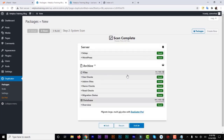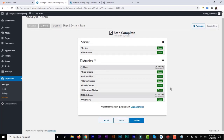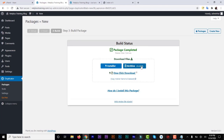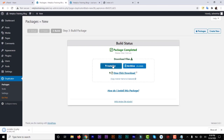Now it's going to scan your website and tell you if everything is good. The scan is complete and everything is good, so click on Build to build all the content from the first domain. It's going to build a package and zip everything into one archive folder. You can see it's about 45 megabytes, plus the Duplicator installer. Click to download both to your system.